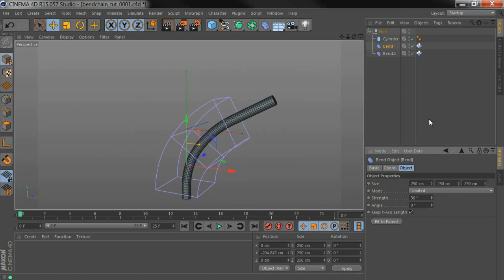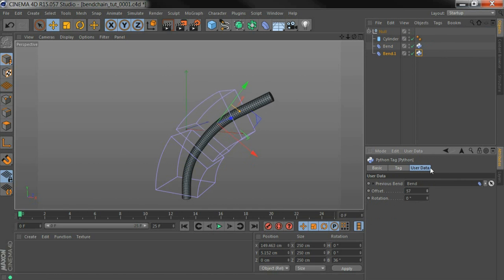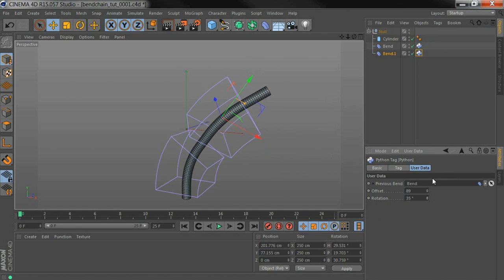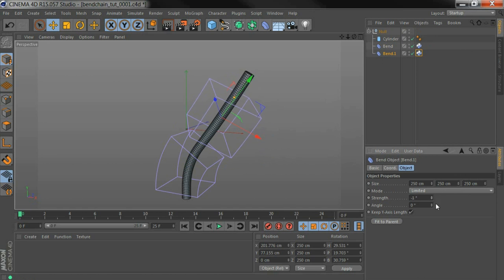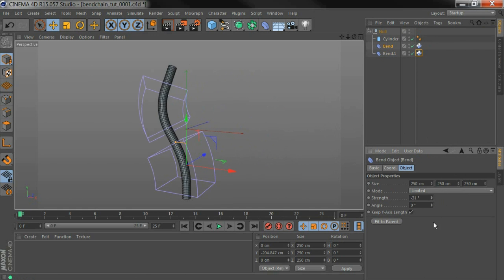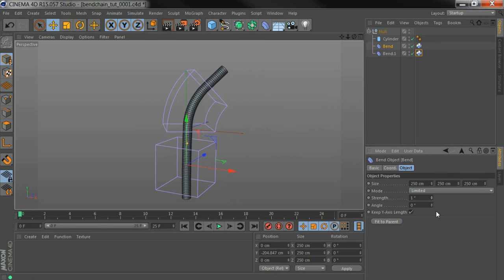And you can do some extra stuff with the tag here, like moving around the offset or rotation. Then we can still control all of these and animate them individually, and they'll all follow around.